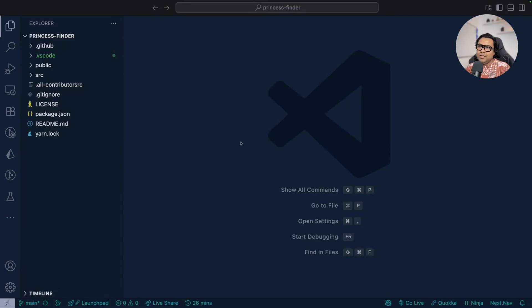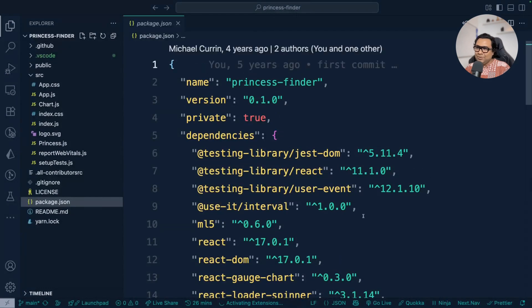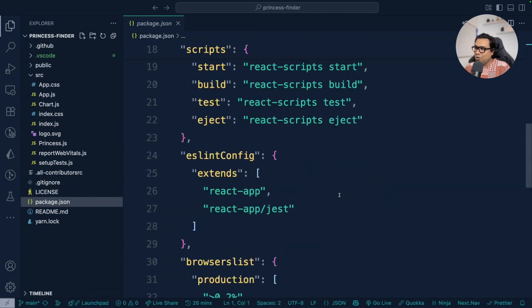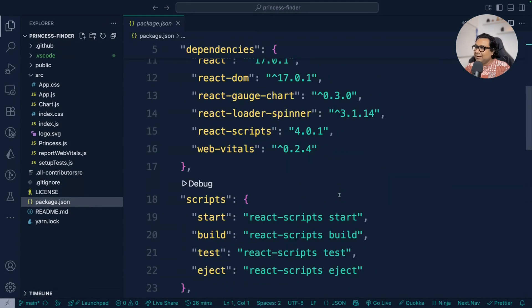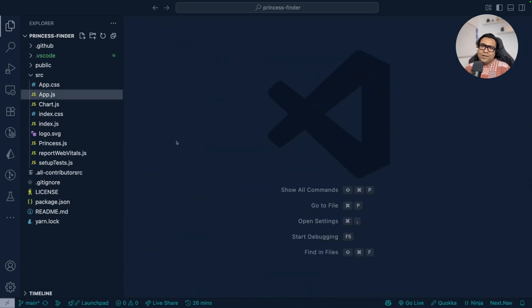You basically saw how it works, right? Interesting enough. Let's look into the code of it, how we have achieved it five years back and what are the things that we have used. Here is the Princess Finder application code. If I expand src, this is basically a React project. As I told you, it's a project created long back. If I go to package.json file, the React version used is 17. Now let's do a quick run through of this project.